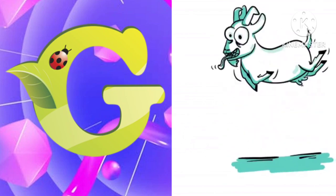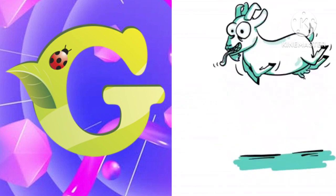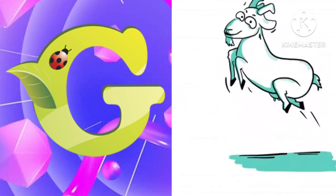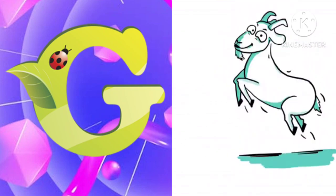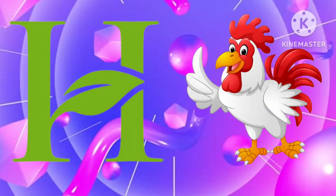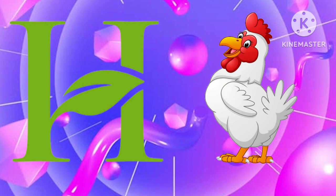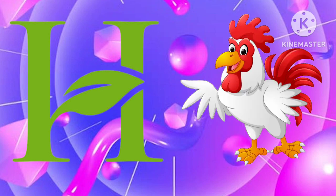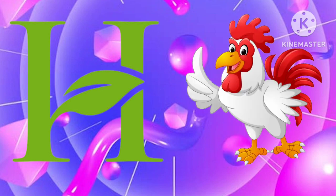G is for goat, g-g-goat. H is for hand, h-h-hand.